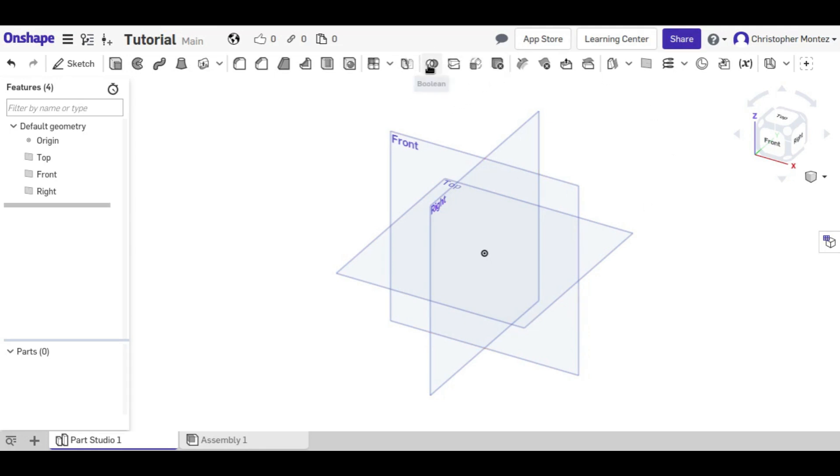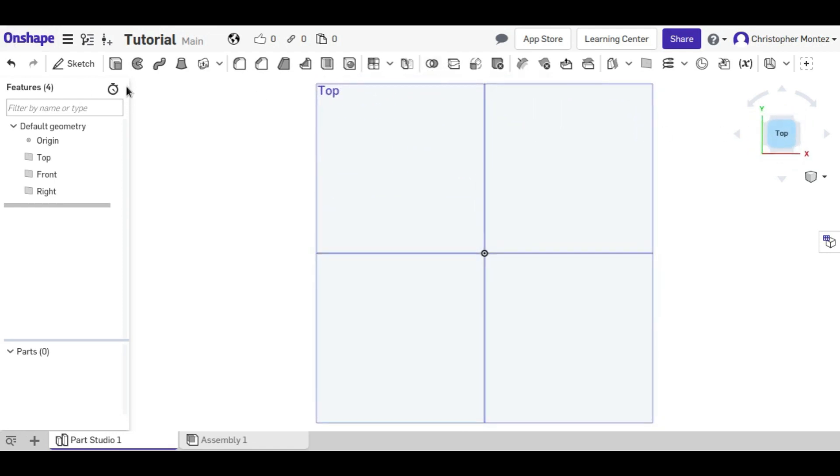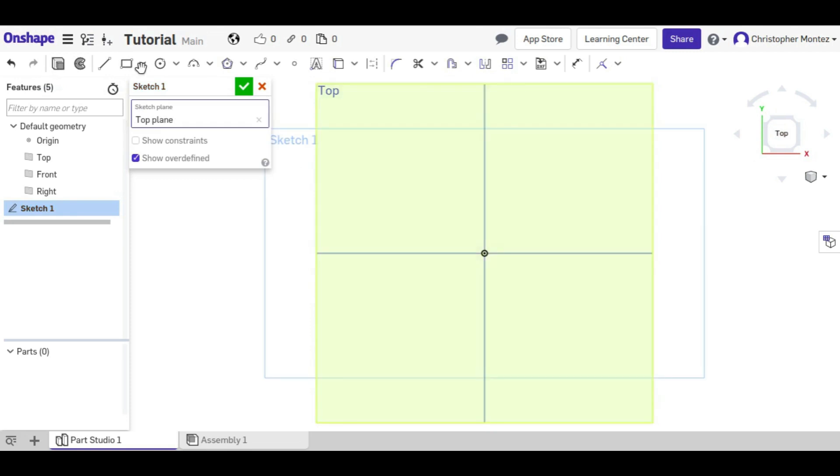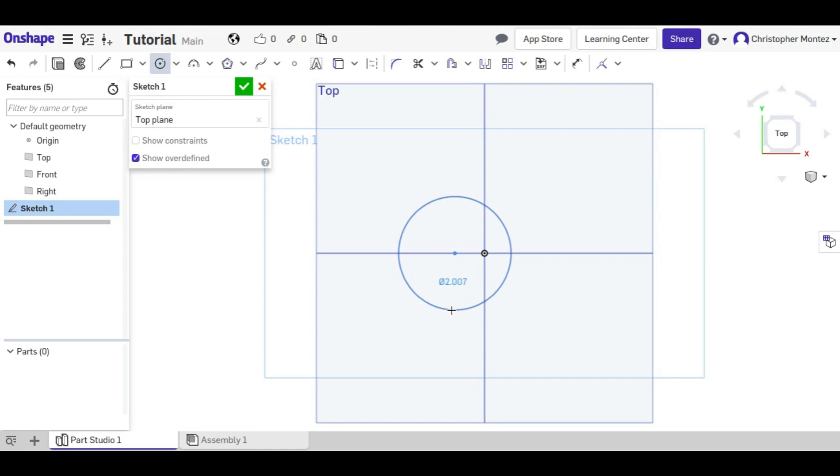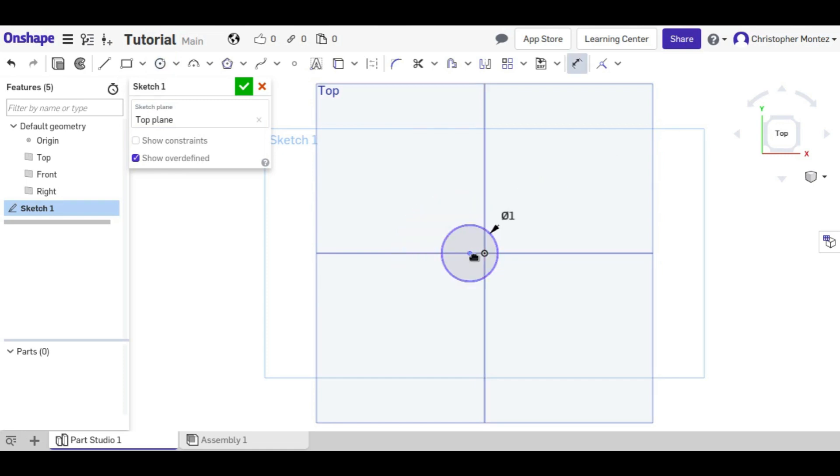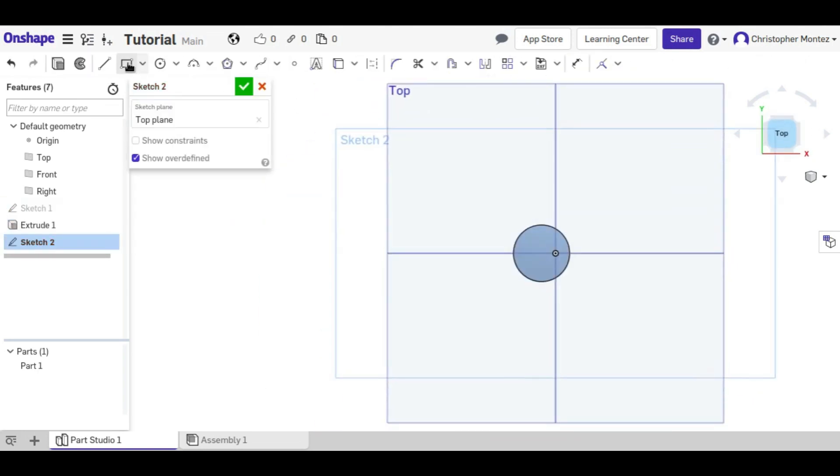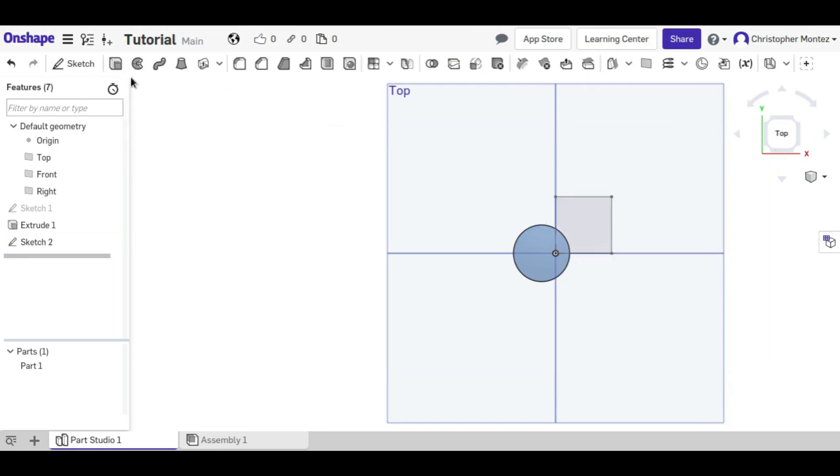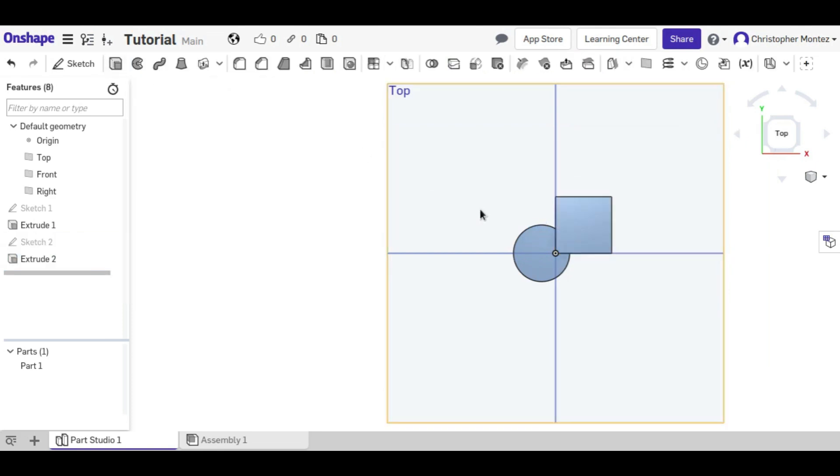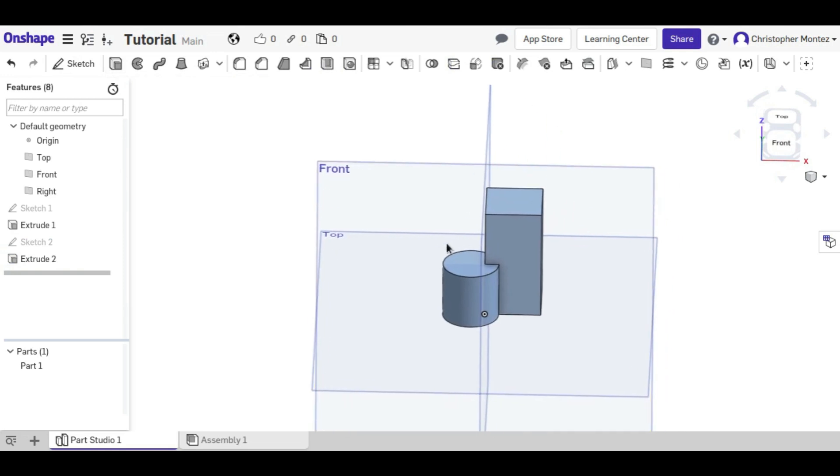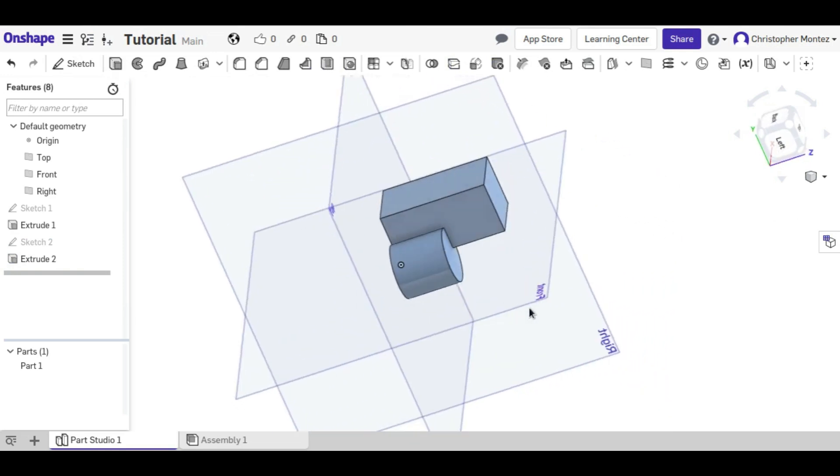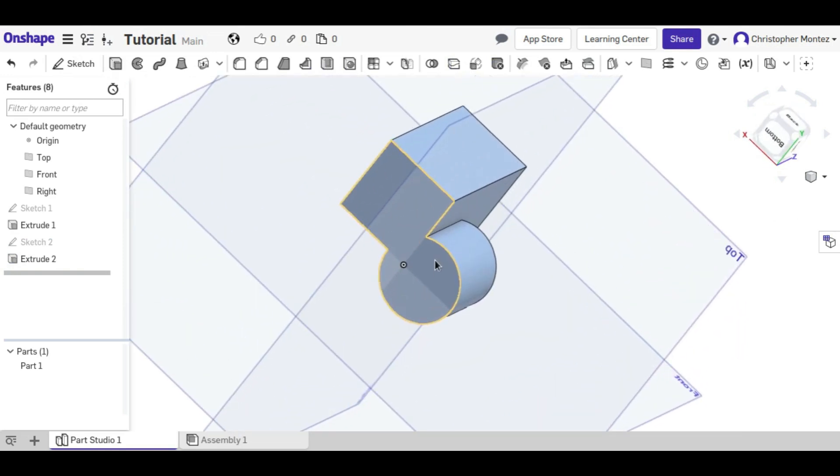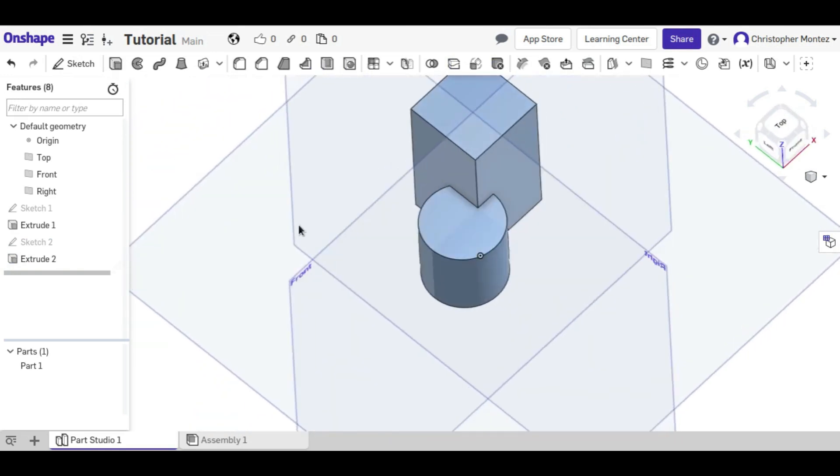So first, the boolean operation. We need to have two objects, so I'm going to create two, and in this case I'm going to want them to overlap.